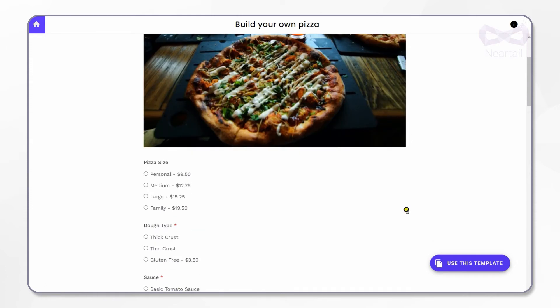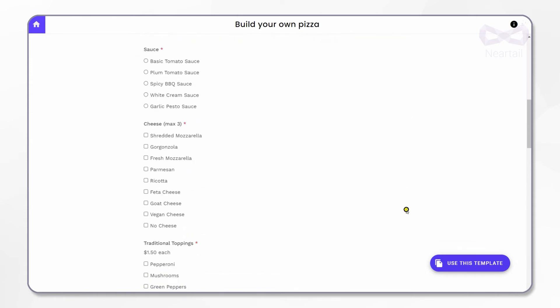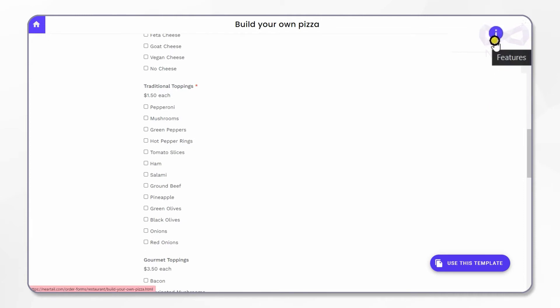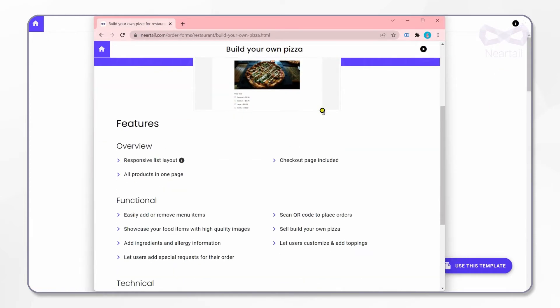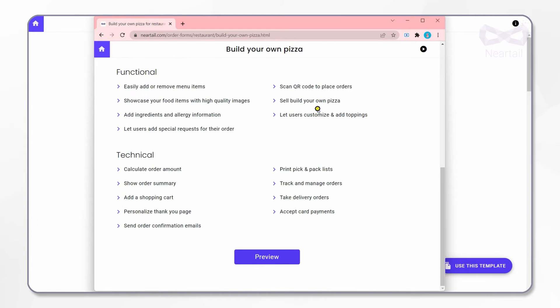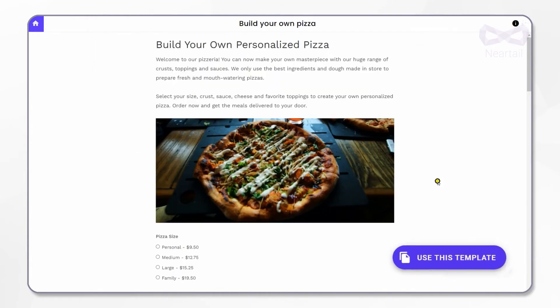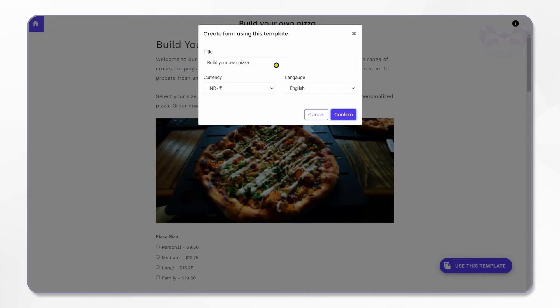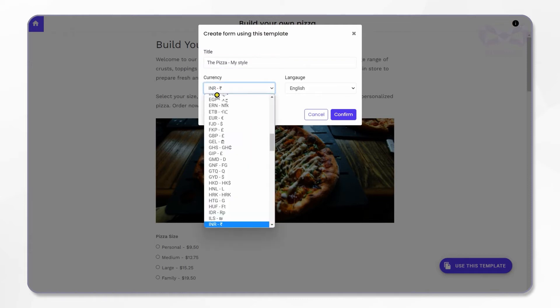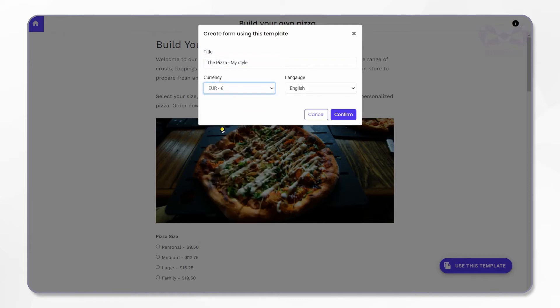This order form template has a set of pizza ingredients already. You can check the various functional and technical features available with this order form template here. Click on the use this template button here on the bottom right of the page. Change the title to your shop name. For example, I change it to The Pizza - My Style.